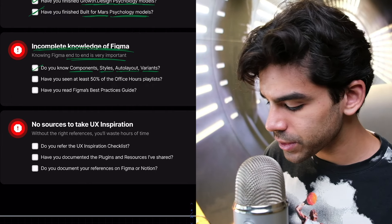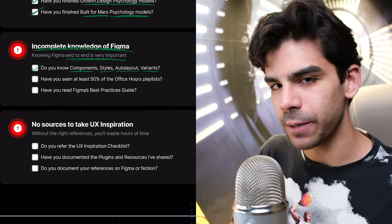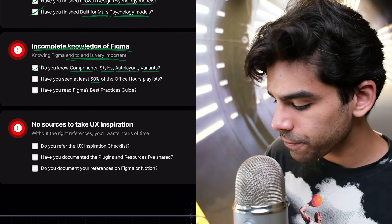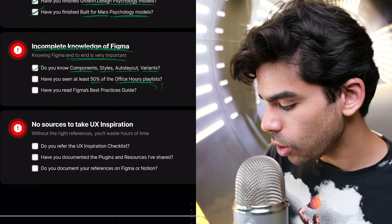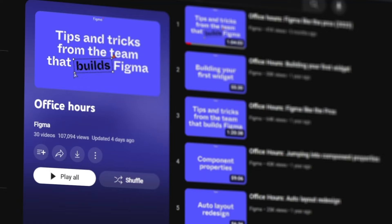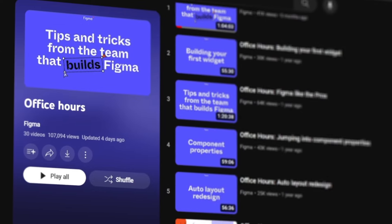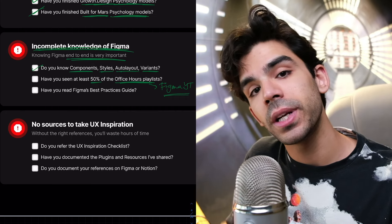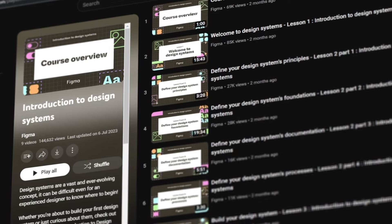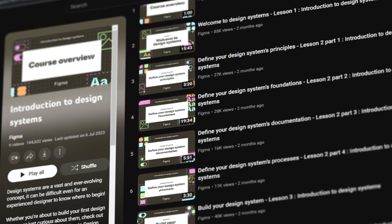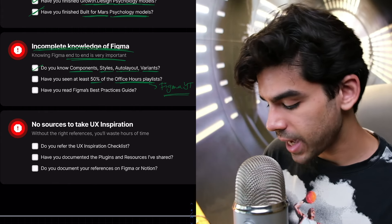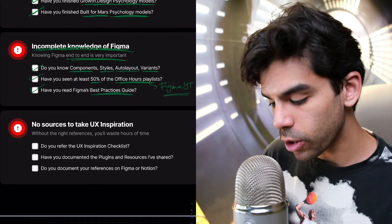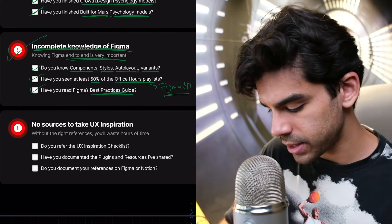And with the new Figma config updates, they have also introduced new features in auto layout. They have introduced variables as well. You need to learn these things first before you do any hands-on tasks. Then you need to ask yourself if you have finished at least 50% of the Figma office hours playlist. They have also released a playlist called basics of design systems. Then on Figma's website, they have a best practices guide as well.